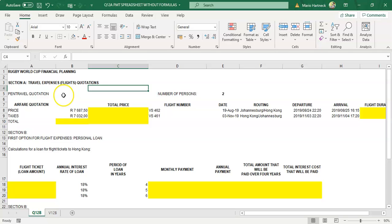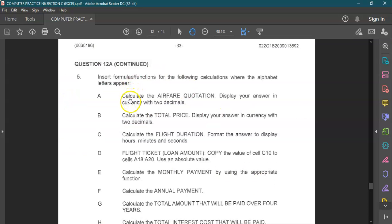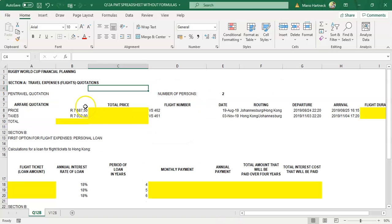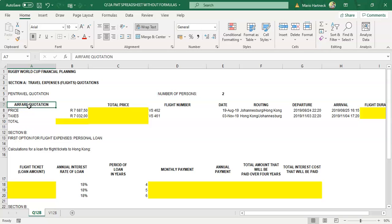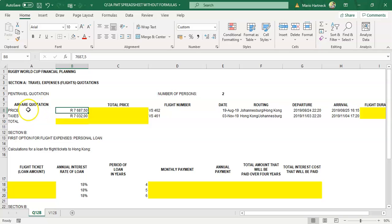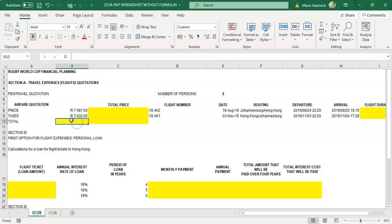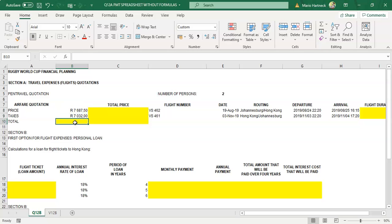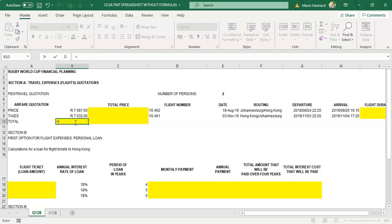Our first formula specifies that we have to calculate the airfare quotation. The airfare quotation is in this column, and the quote for one airplane ticket is going to cost 7,687.50. They're going to be taxed on that, and we want to work out the total — this amount plus that amount gives us our total. That is just a normal sum.